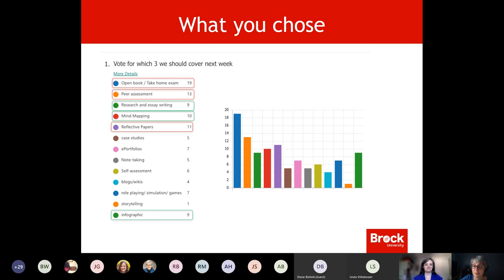The red ones are the top three that you voted for: open book, peer assessment, and reflective paper. So that's what we're going to cover today.